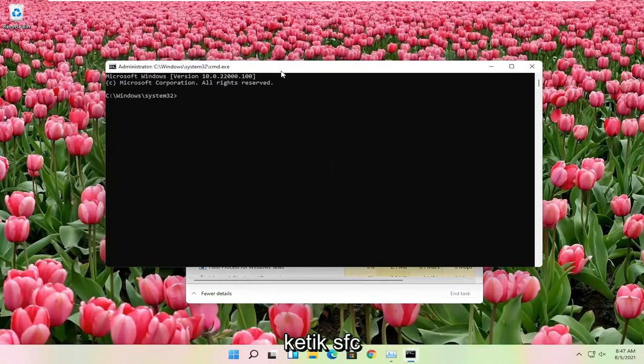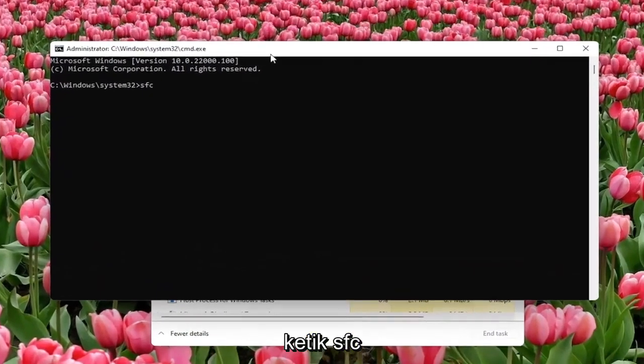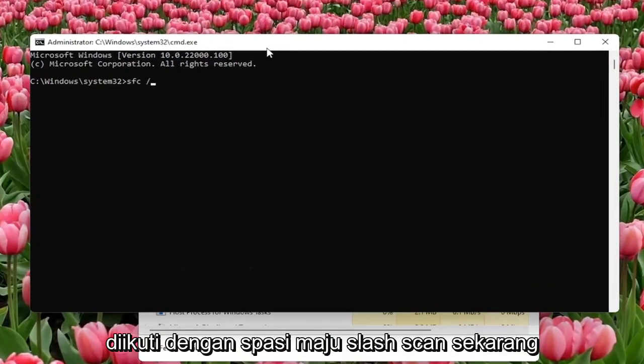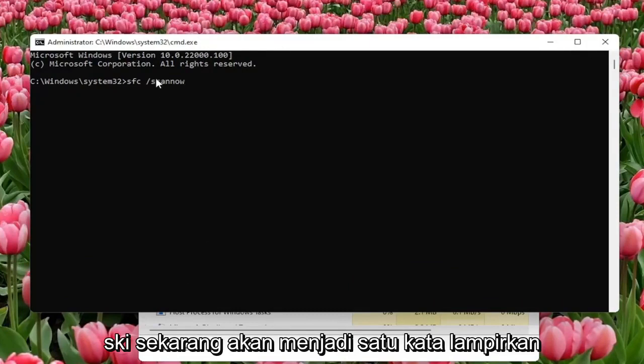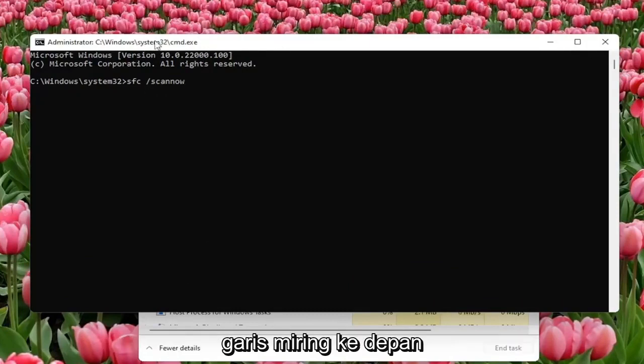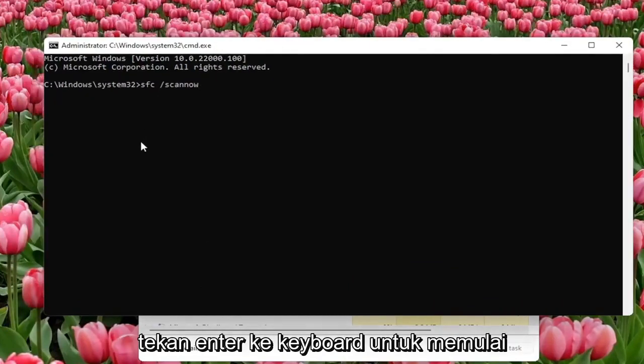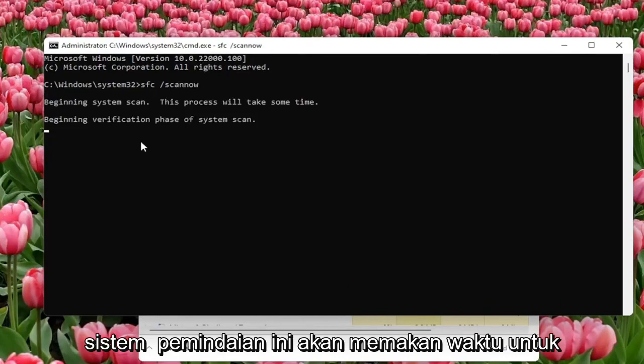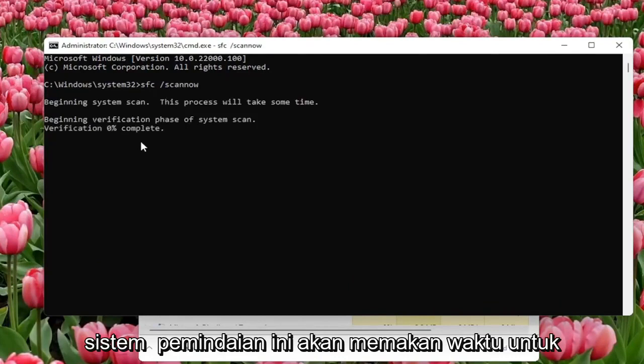Now you want to type in SFC followed by Space forward slash ScanNow. ScanNow shall be one word attached to that forward slash out front. Hit Enter on the keyboard to begin the system scan. This will take some time to run so please be patient.